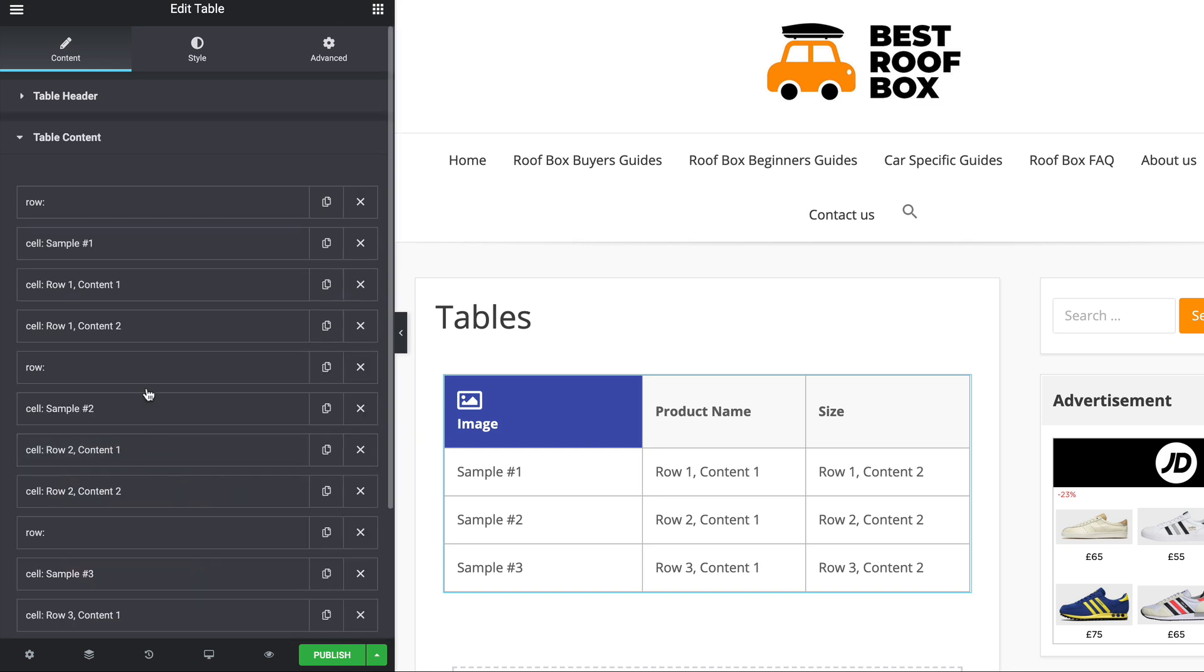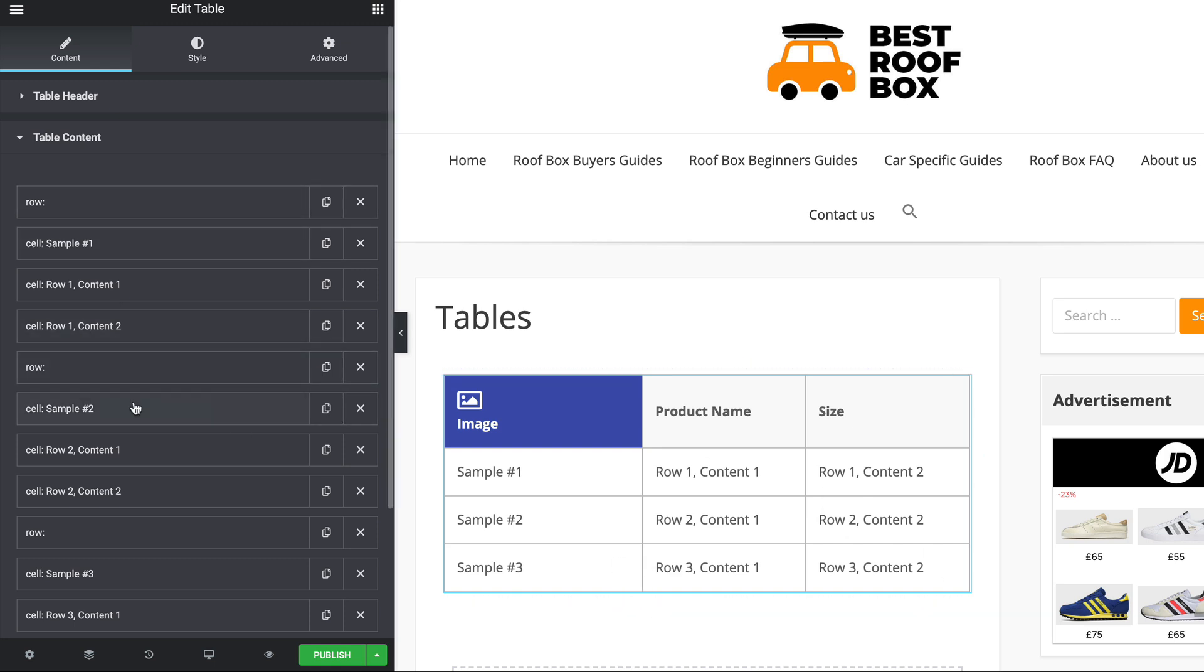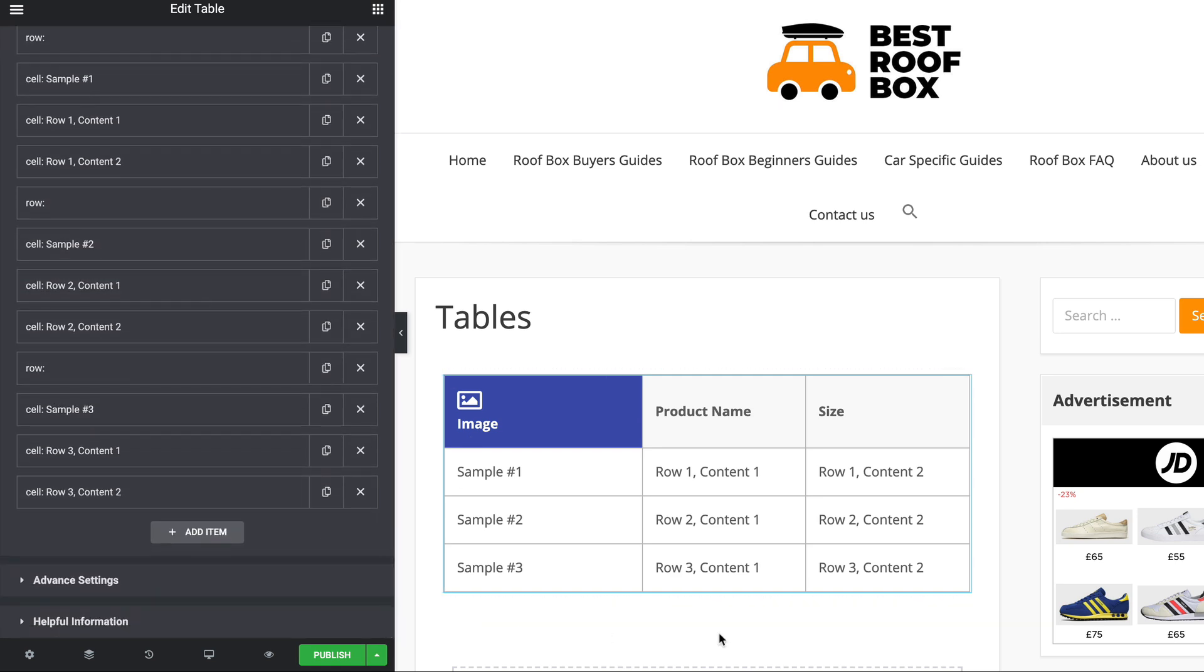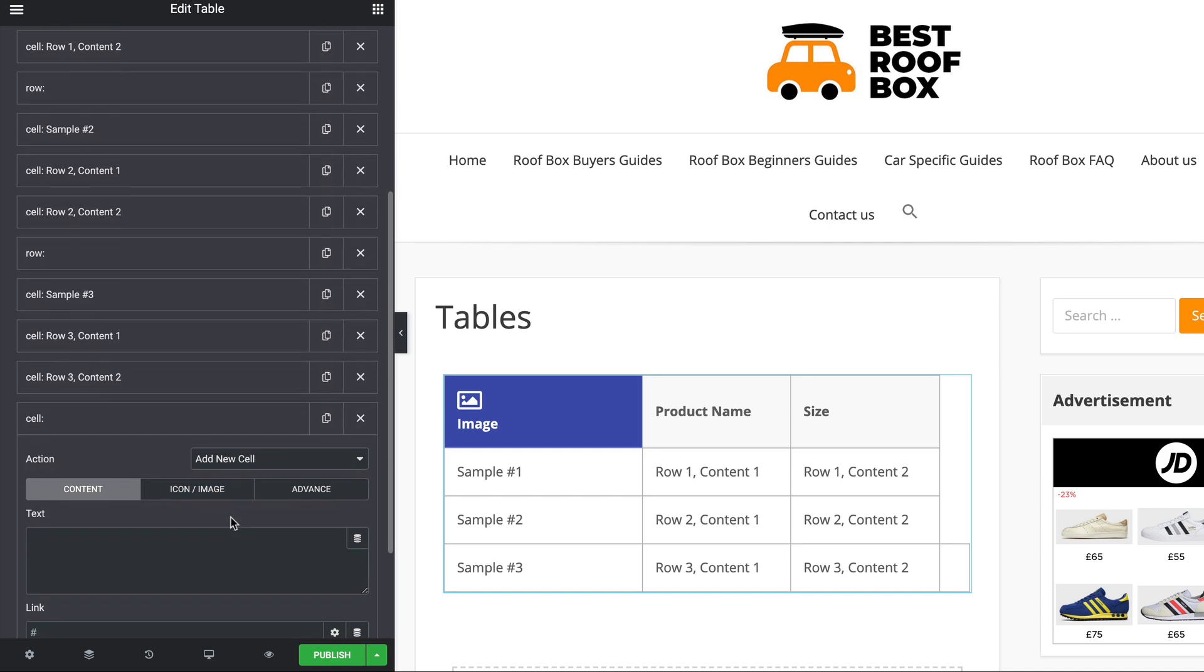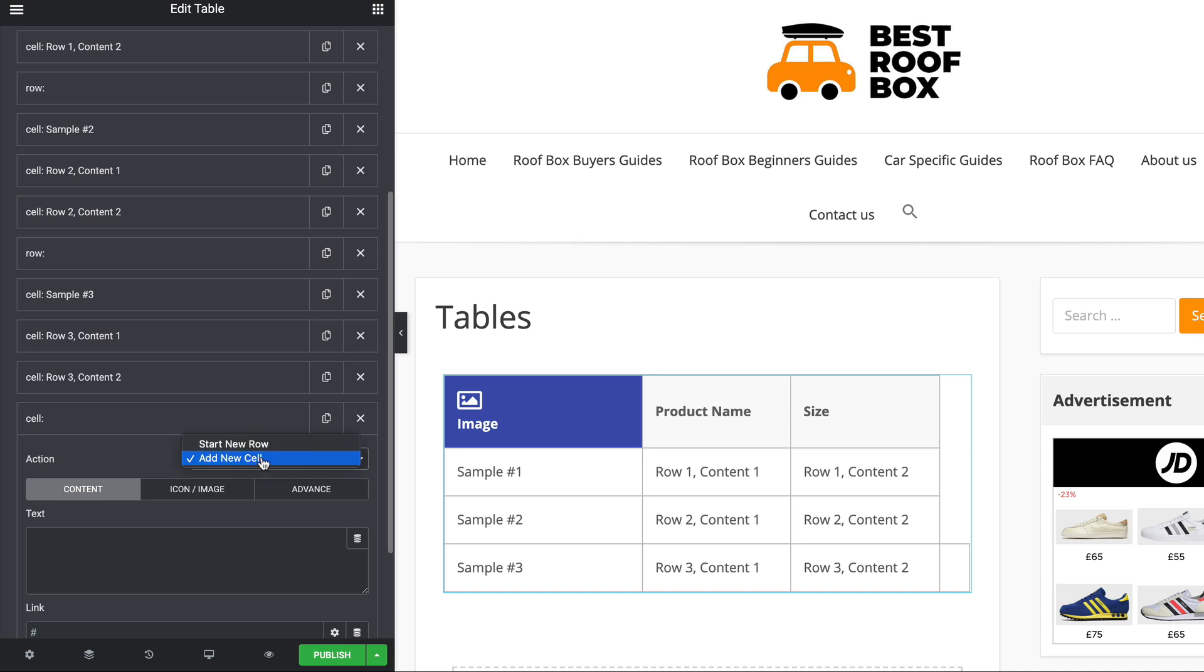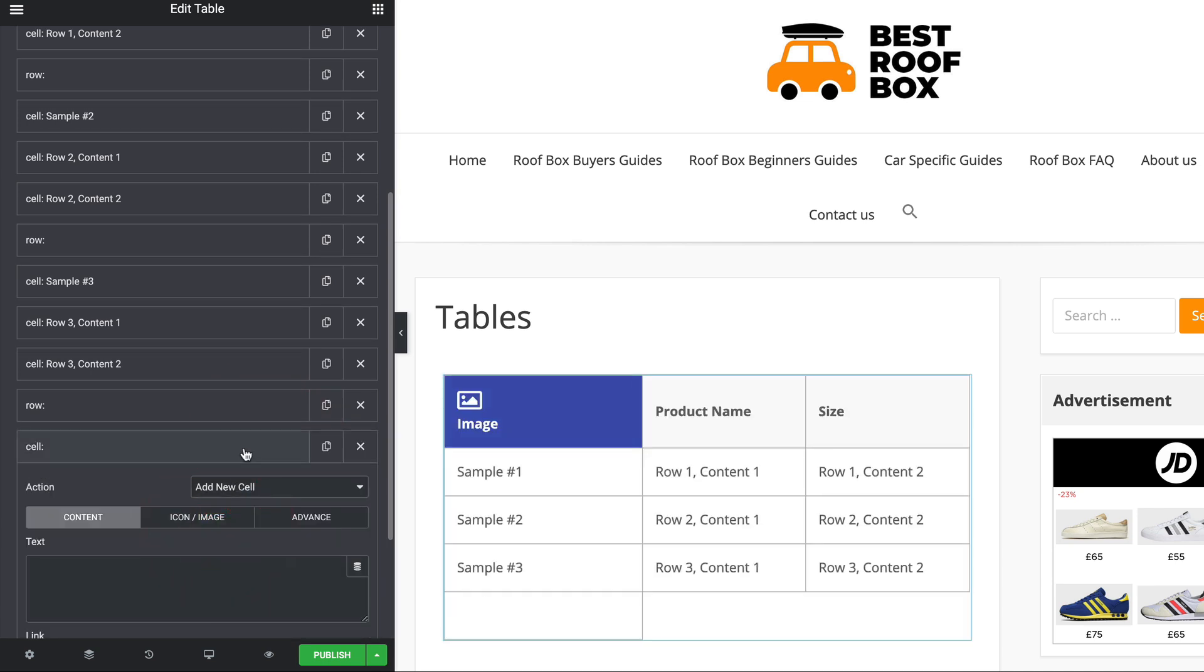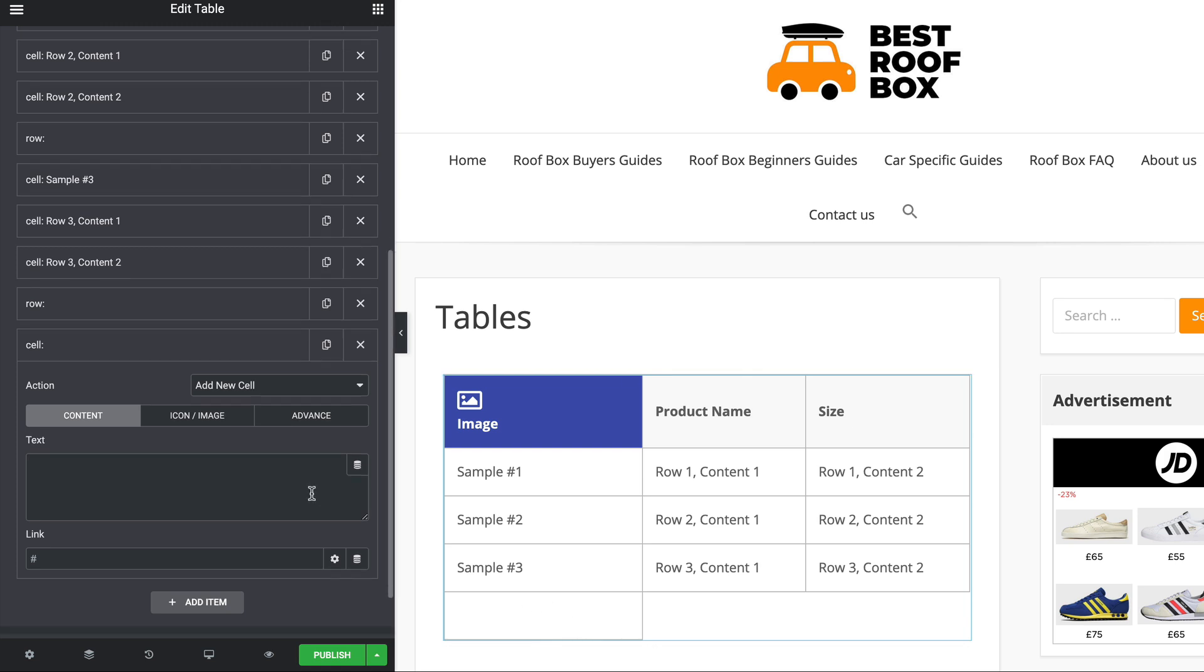So next in here is the table content. So that is the rest of the table basically. Again, it uses rows and cells. So if I wanted to add a new row of content, I'd come in here and go add item. Now it's going to default to adding a new cell and as you can see, it's appeared over here. Onto a new row, I go start new row, then add again and then that cell has now appeared down here.